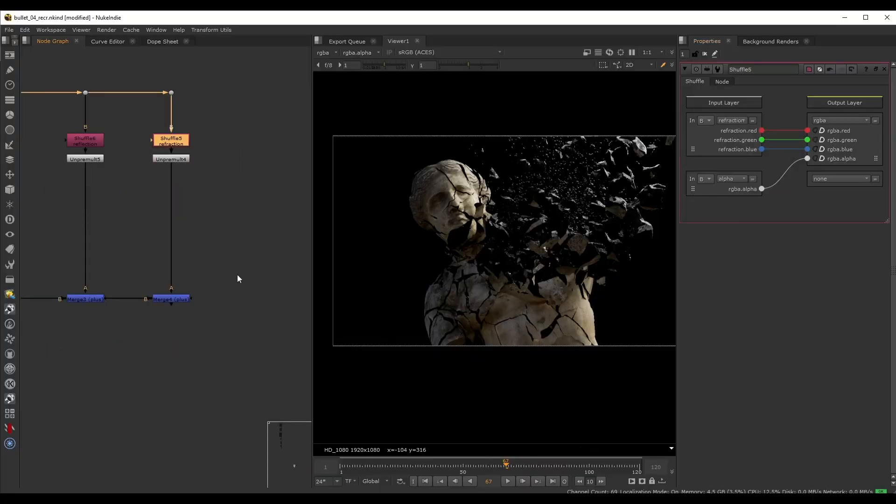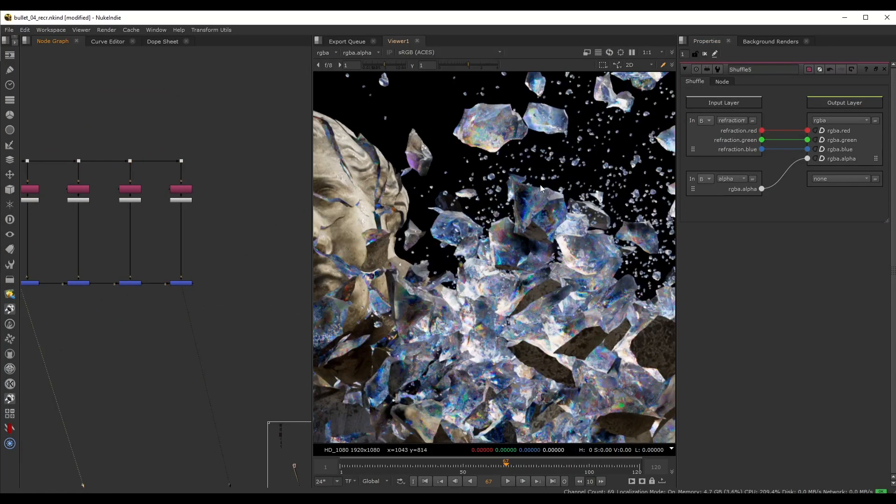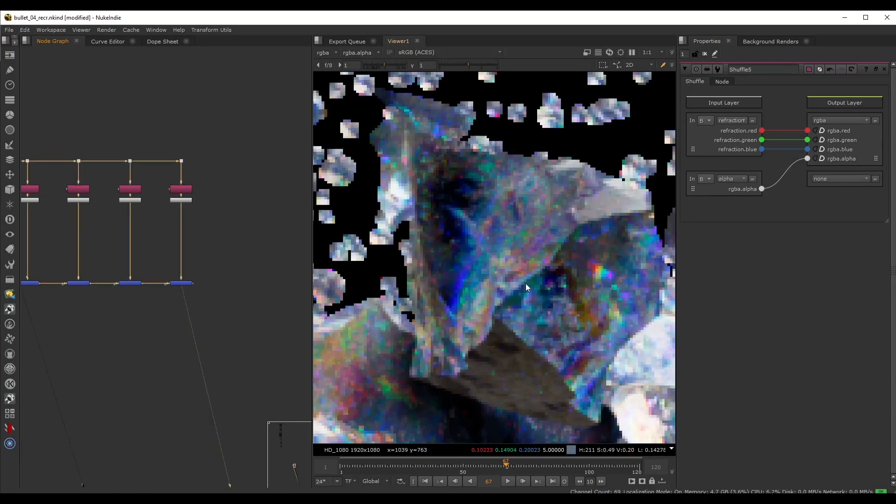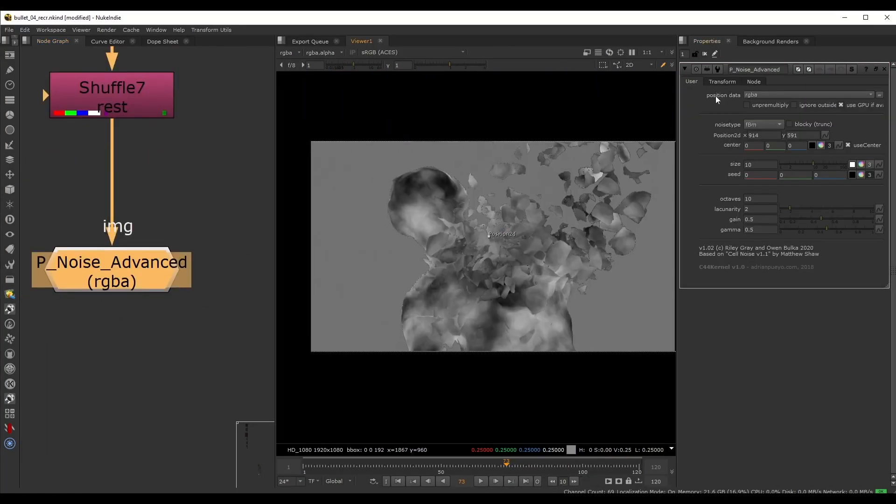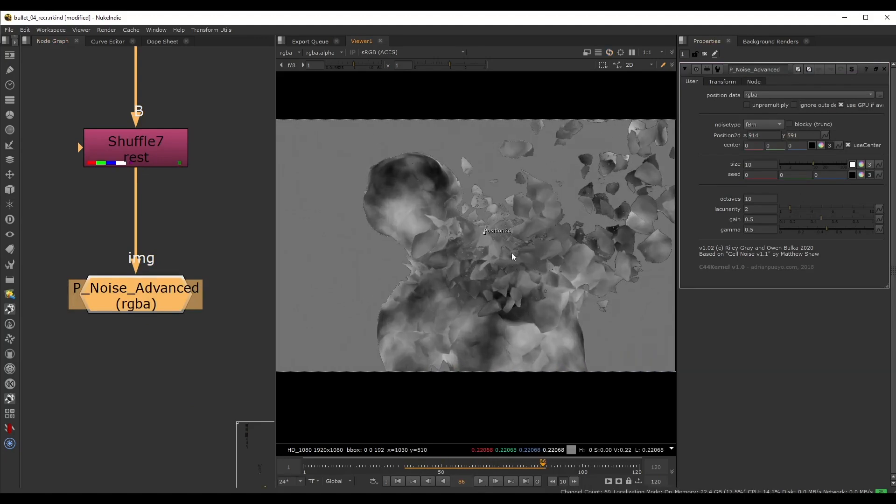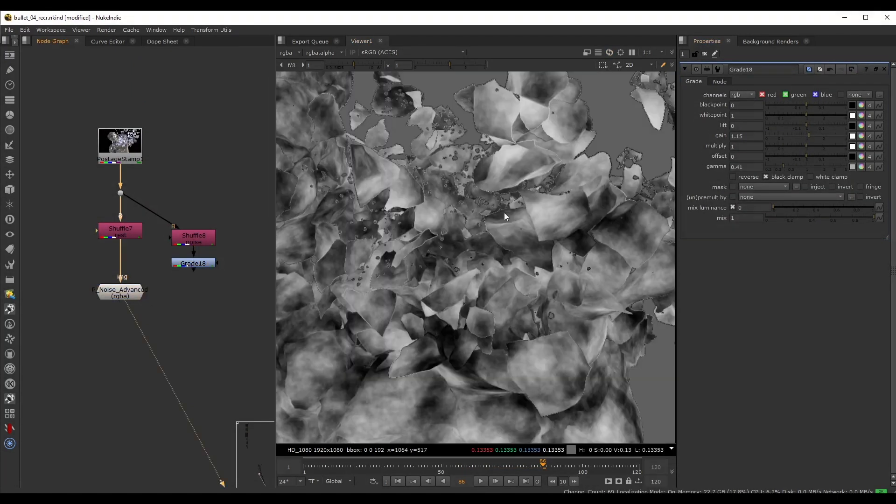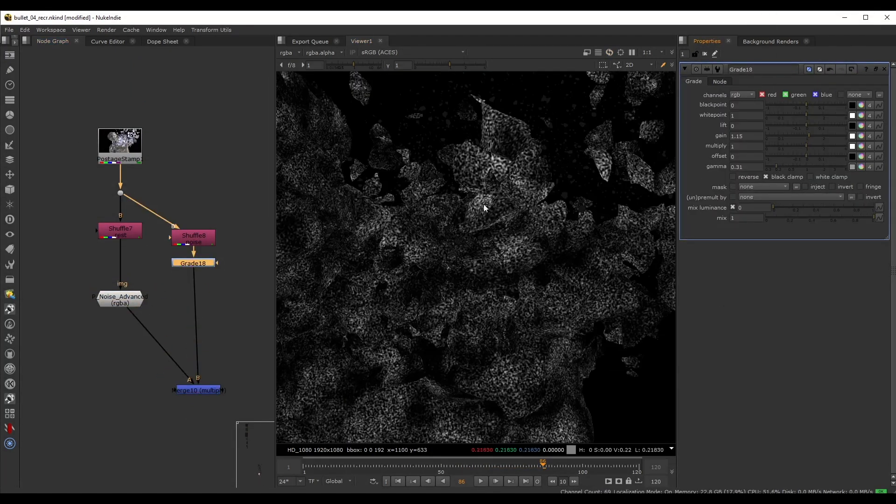In Nuke we start by recreating the beauty pass and adding all of the layers together. Using the AOVs we have we will create a new custom layer for the glowing parts inside the crystal.